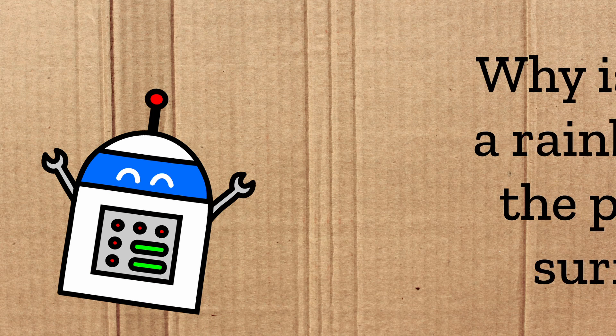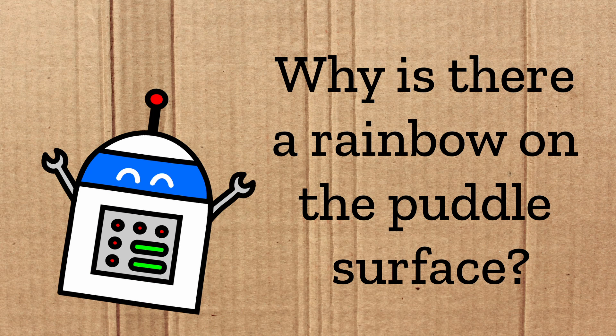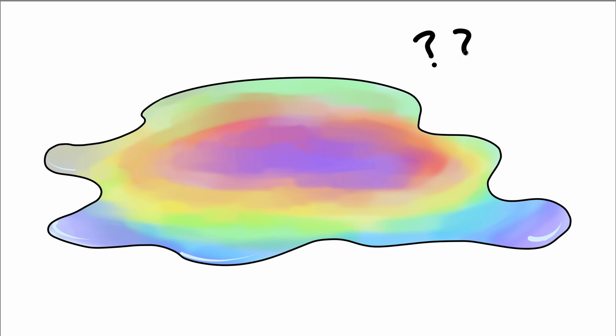Welcome to 5-Minute Einstein. Have you ever walked past an oily puddle on the road and wondered why it was rainbow? Today, we're going to explore the physics behind this colorful phenomenon.